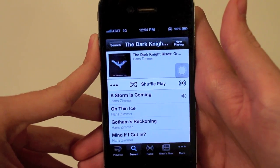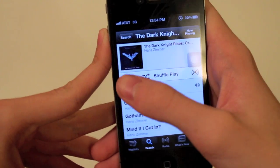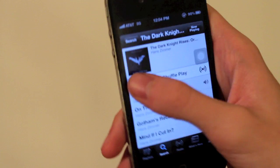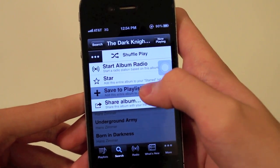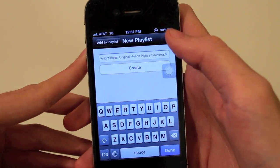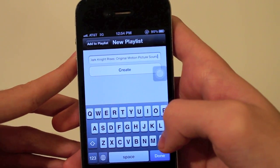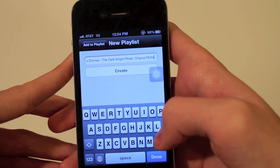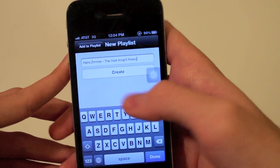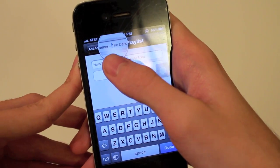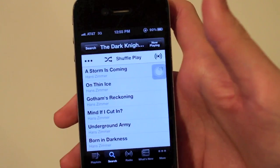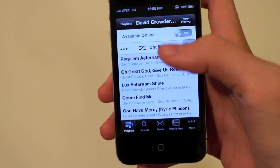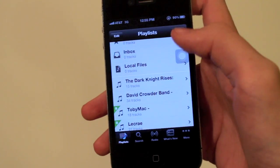I'm going to create a playlist out of the whole album — you could go through and pick each song that you want, but I'm just going to do the whole thing. I'll hit Save, name it 'The Dark Knight Rises', and hit Create. So now if you go to Playlists, I have this playlist.